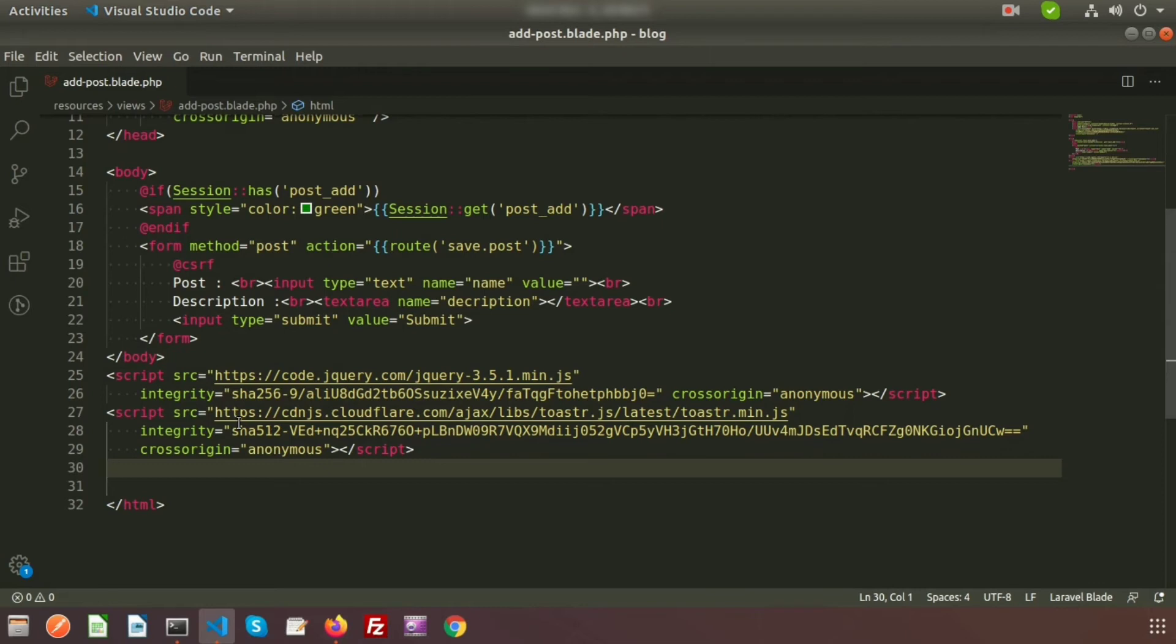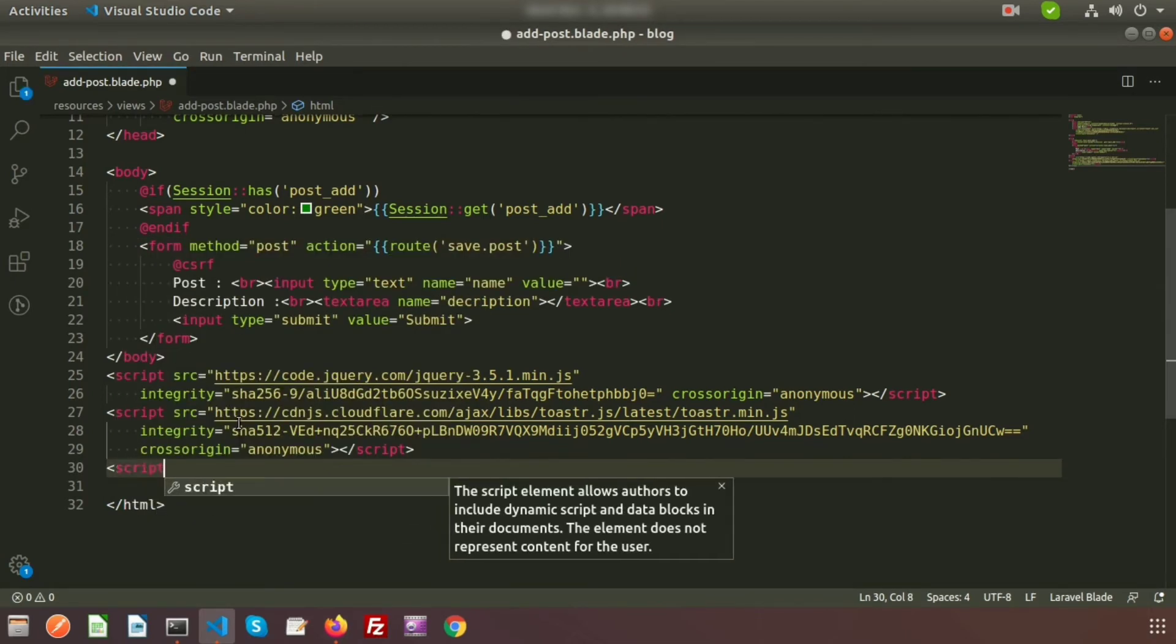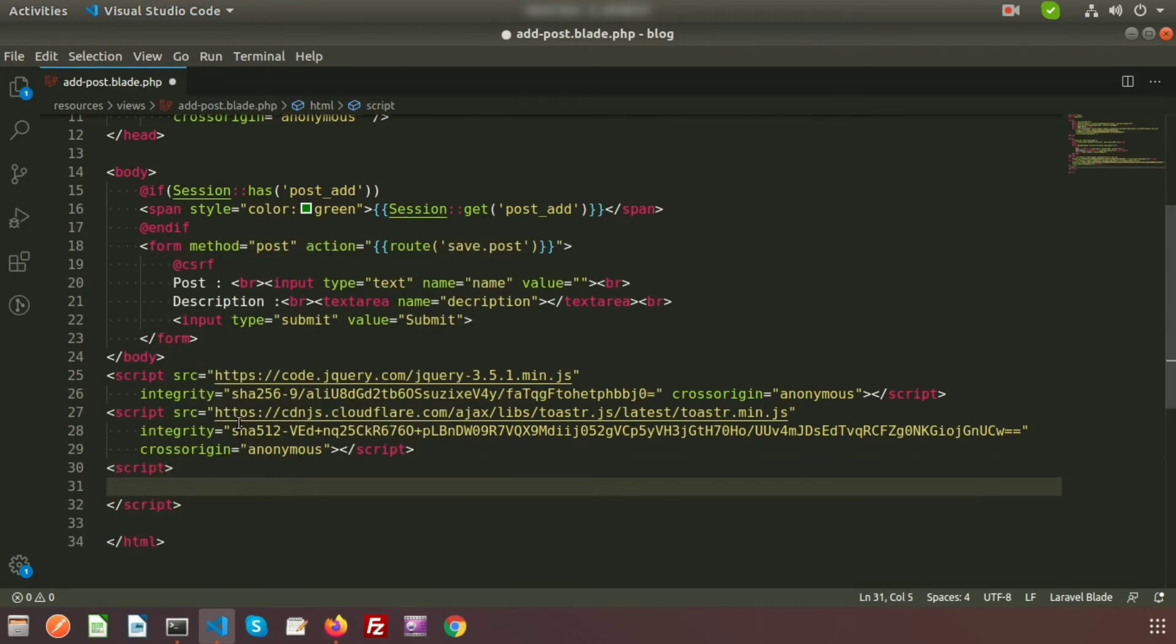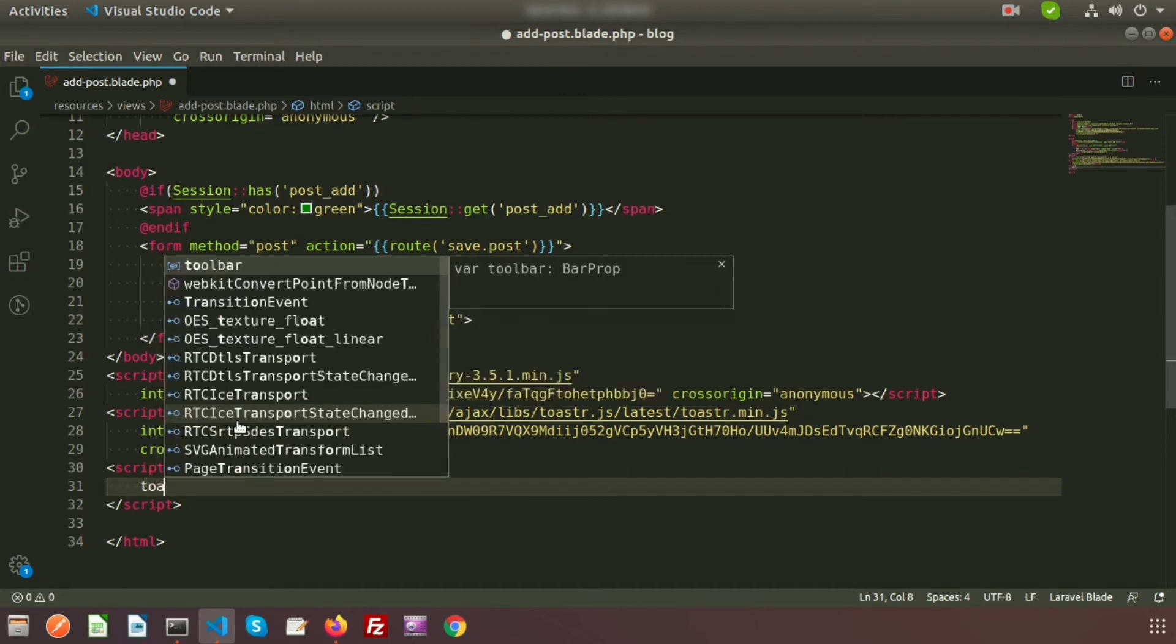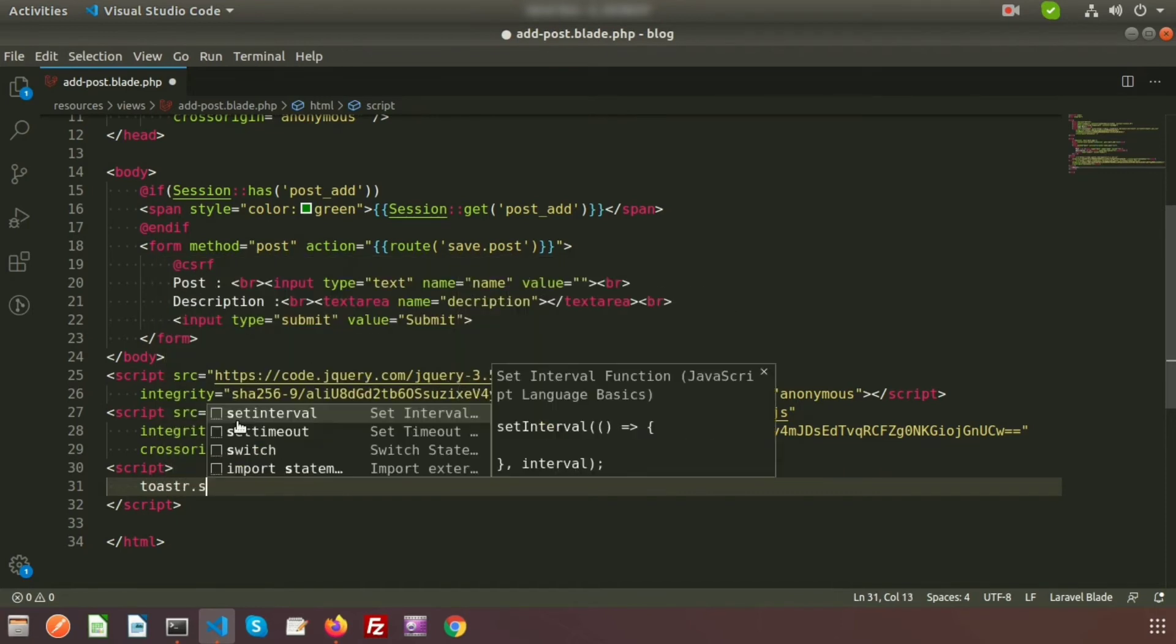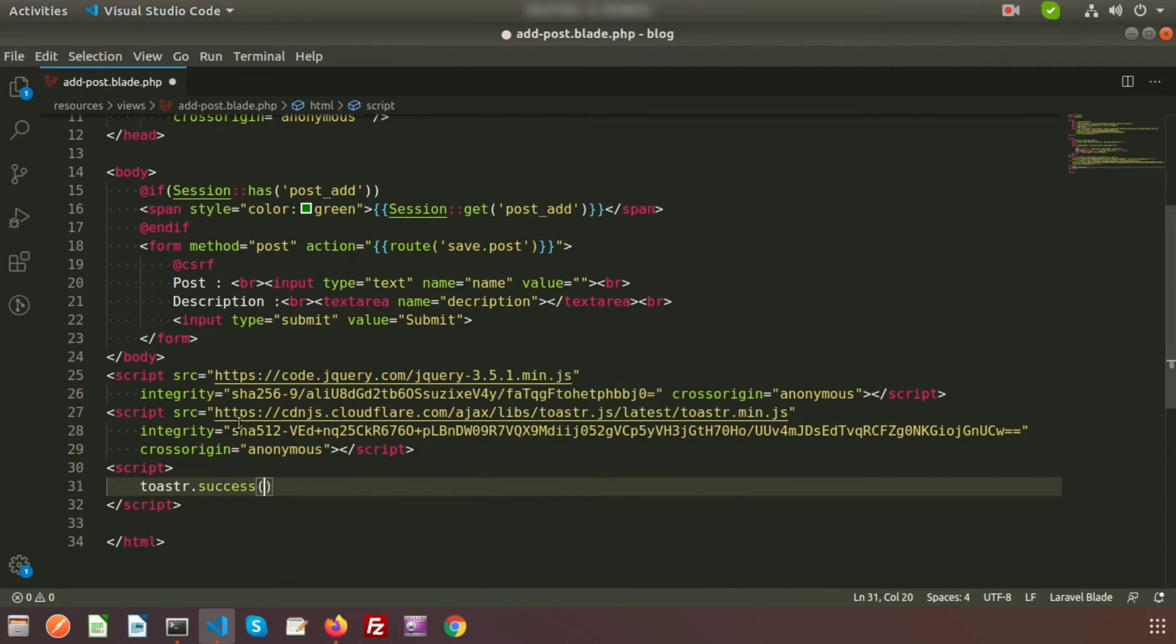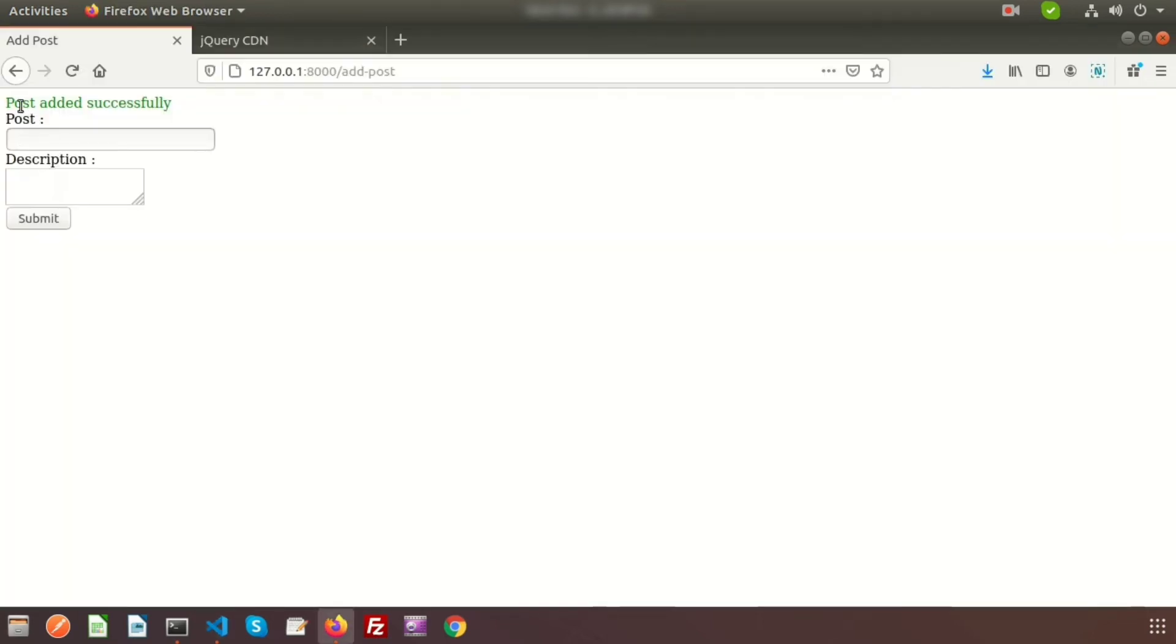So now we need to add a script tag, and inside the script we will write the toastr notification script. Just write toastr.success and inside this use double quotes. I will print this session that is when the toastr will notify, it will say 'post added successfully'.